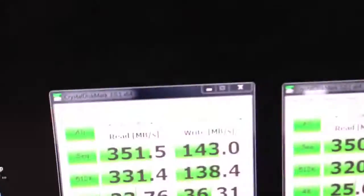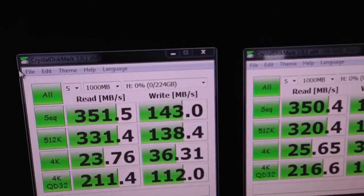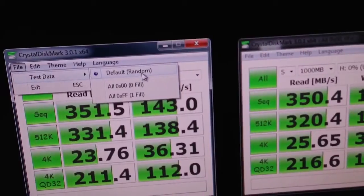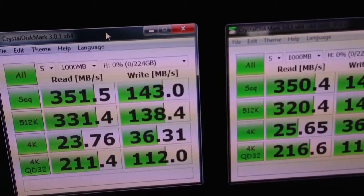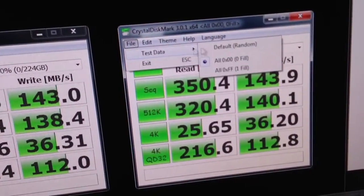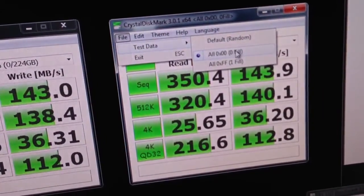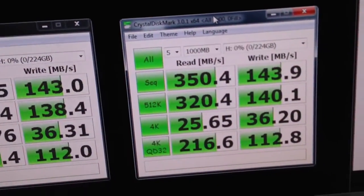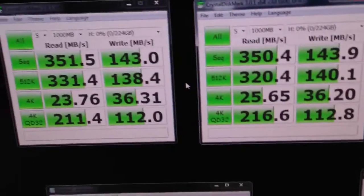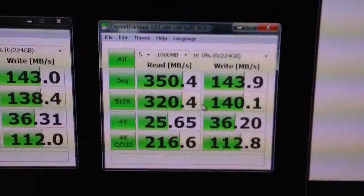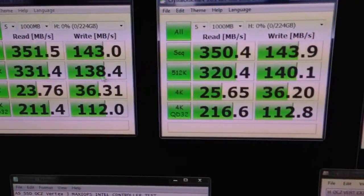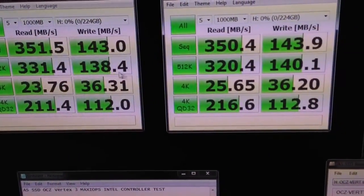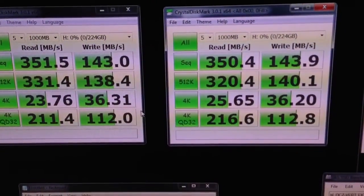Just so you know what the difference between these two are, this one is using default random data, which is less compressible. This one is using more compressible data, just zeros. So it's highly compressible. You'll tend to get higher results on it. Although you see the glaring limitations of the Marvel controller don't even let it really shine in any way. It's virtually identical in both areas.